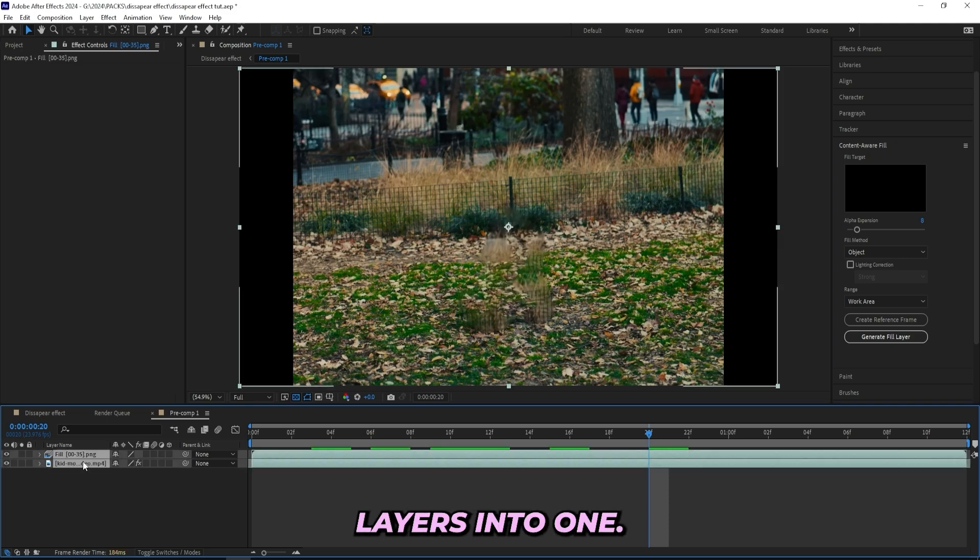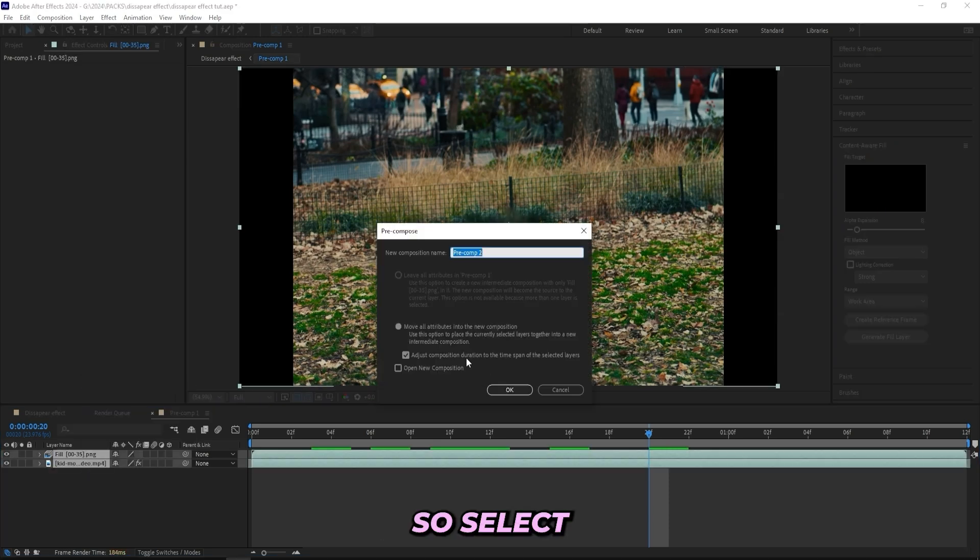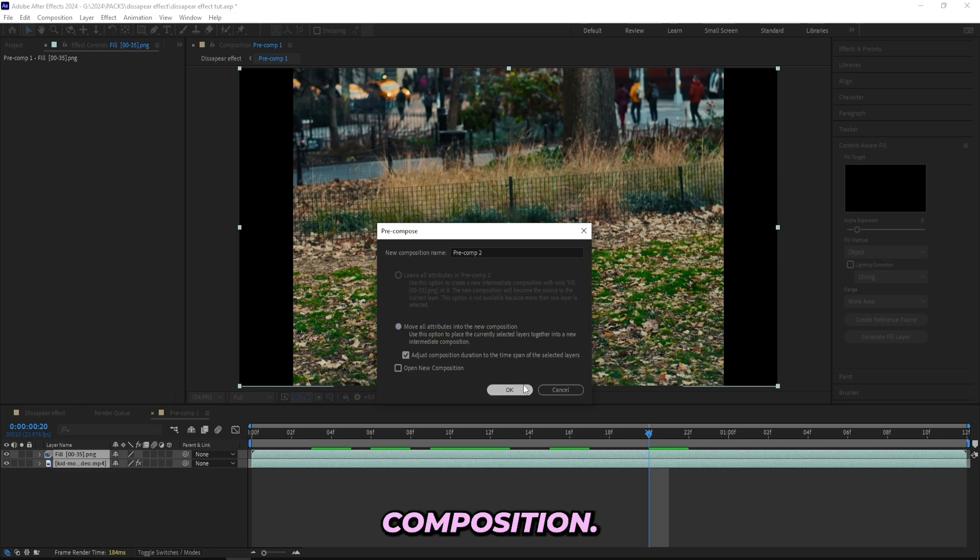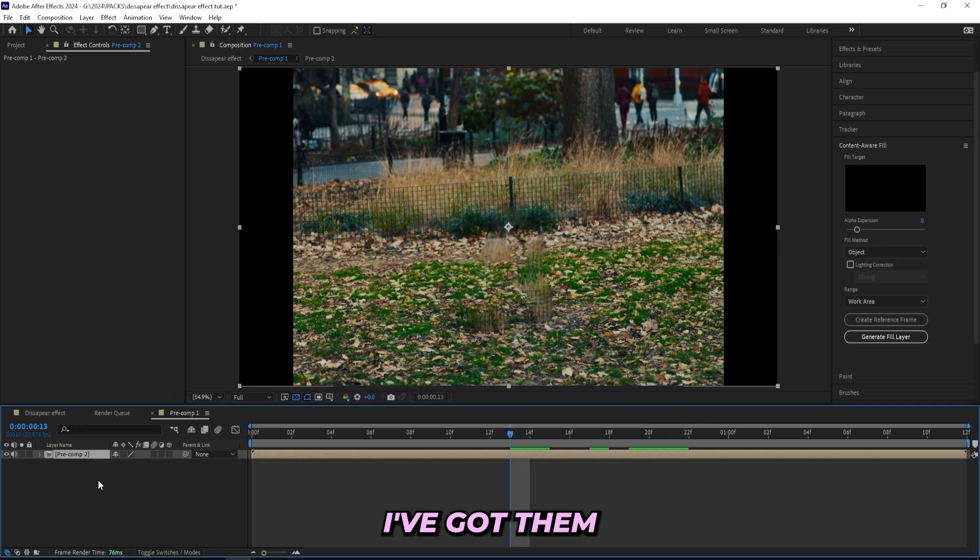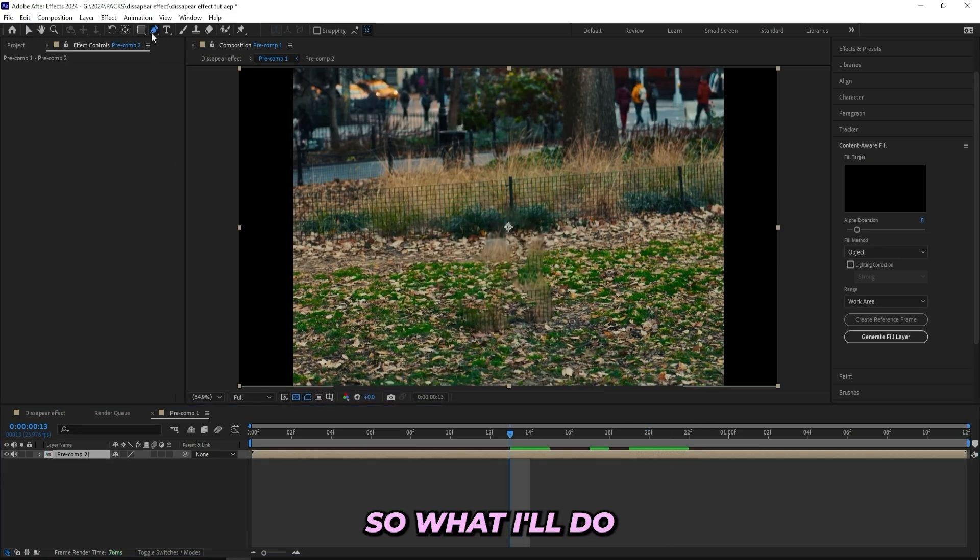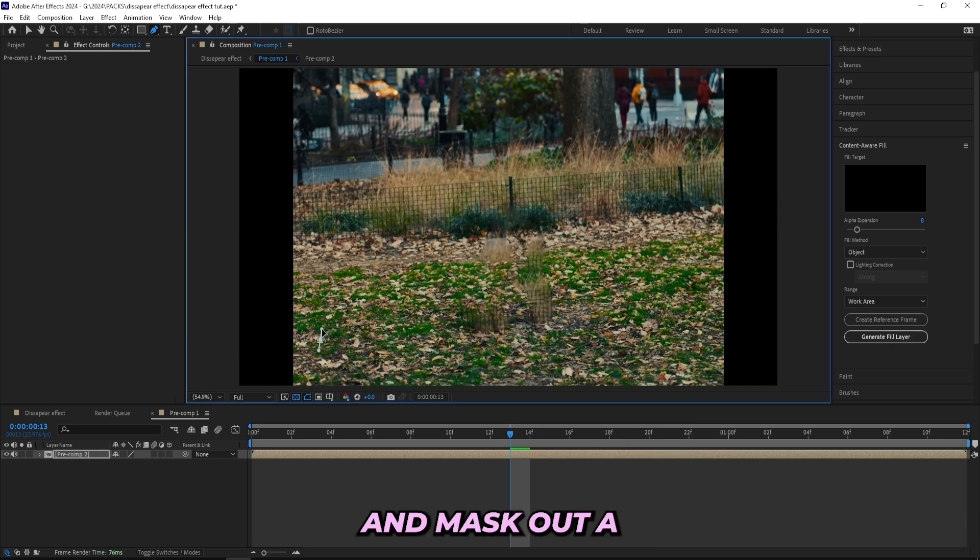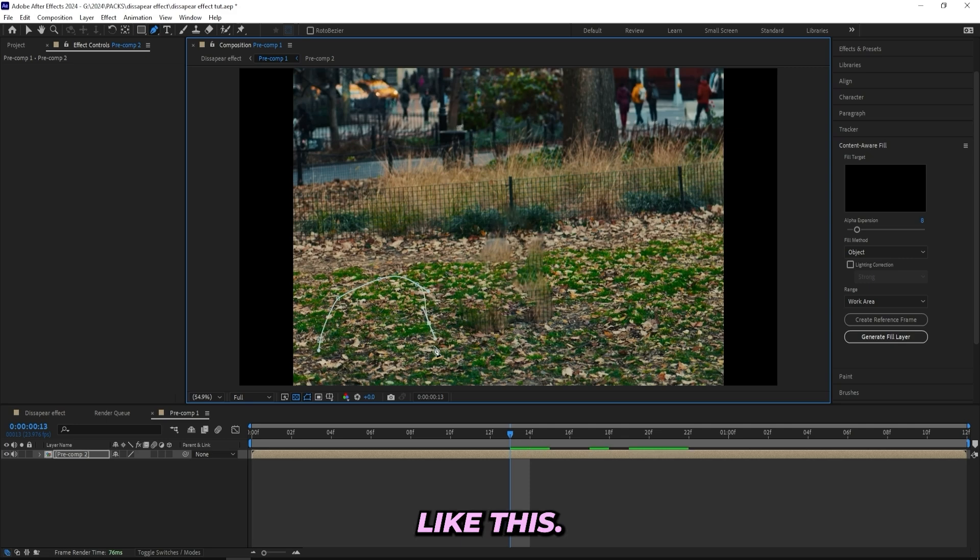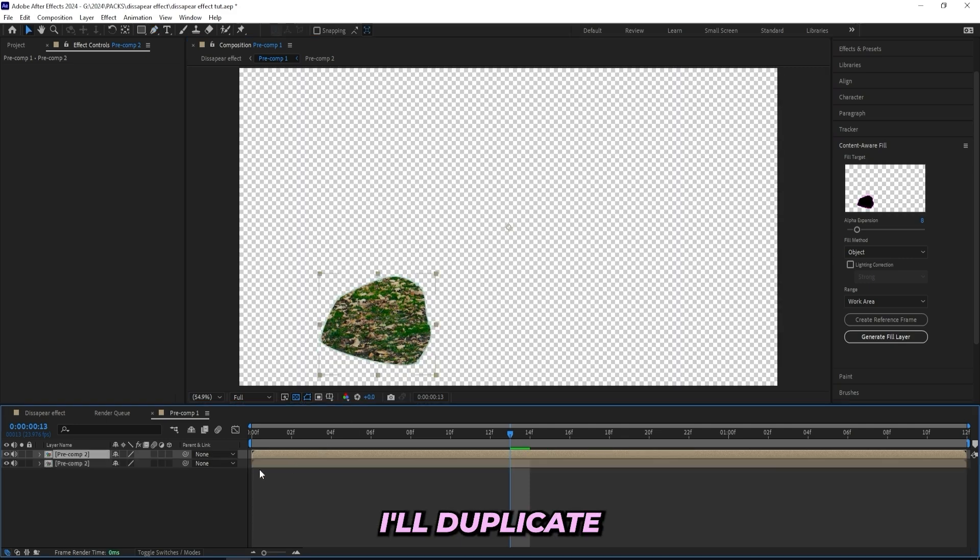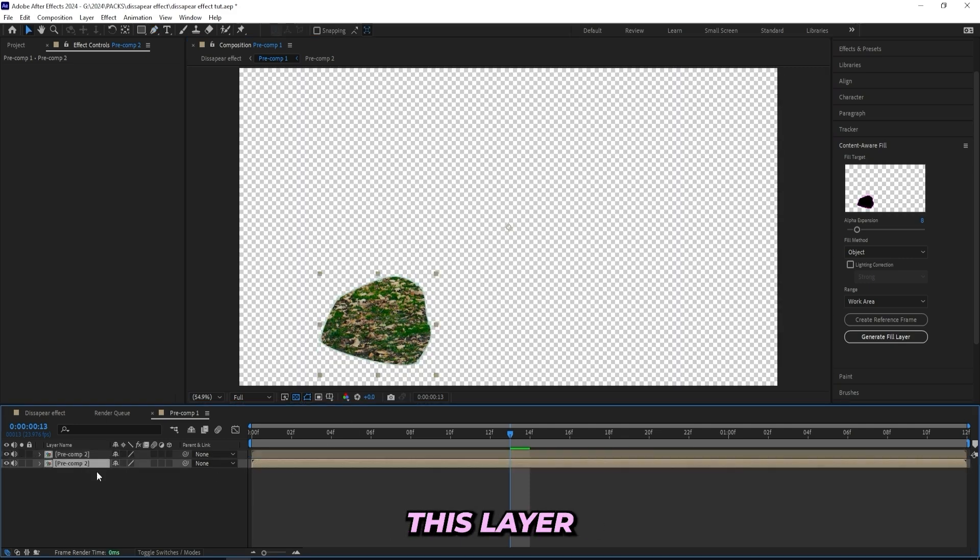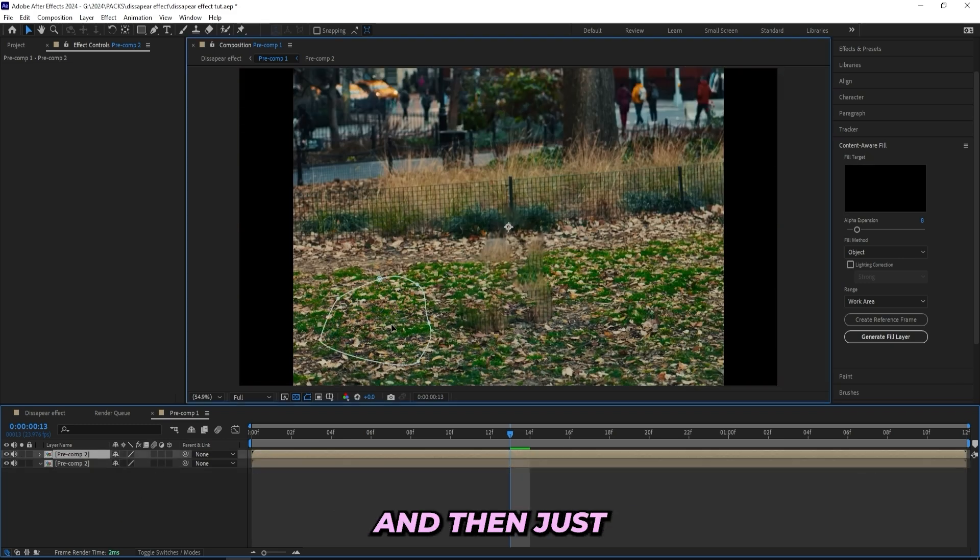So what I'll do to avoid this is pre-compose both of these layers into one. Select both of them, move all attributes into new composition. When I've done that, I've got them both in the same layer, so what I'll do is just grab this pen tool right here and mask out a part of the background.